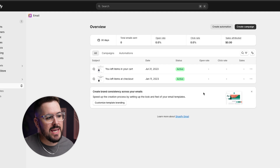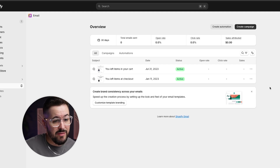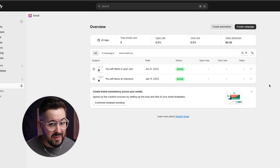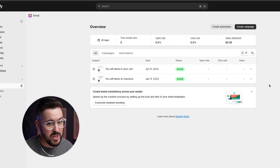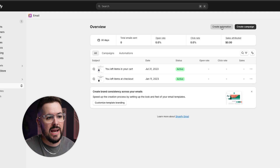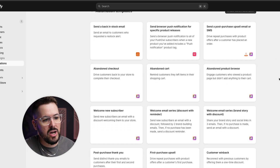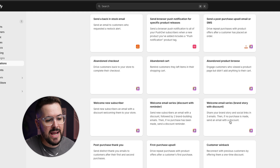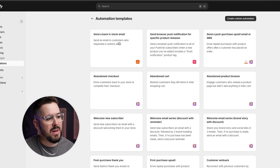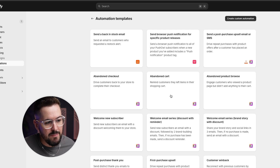Inside the Shopify Email app, it has a very simple interface. You can create campaigns, view analytics, and create automations. It has a ton of built-in automations like welcome emails, customer winbacks, first purchase upsell, post-purchase thank you, back in stock emails, abandoned checkout, and abandoned cart. It's a pretty solid email app, especially for a brand just wanting to get into email marketing and dip your toes in the water.